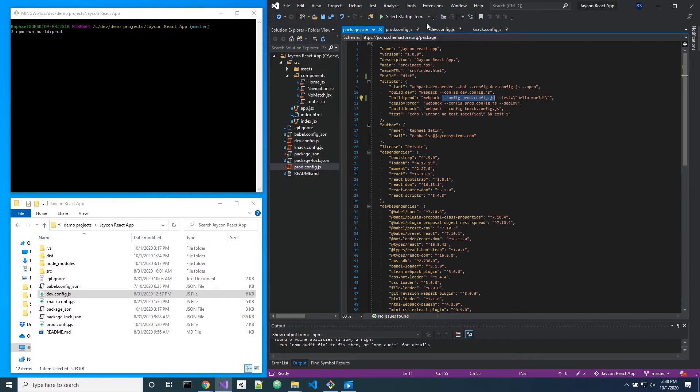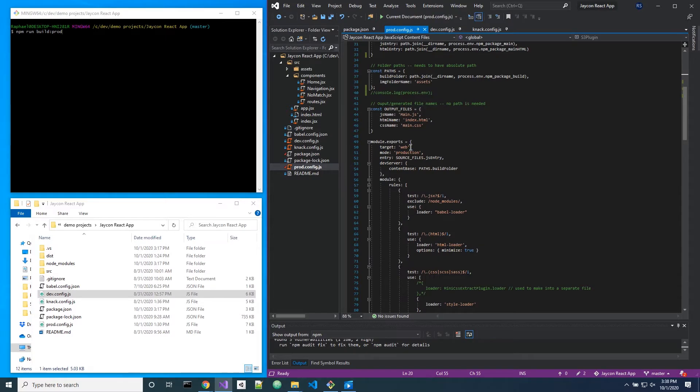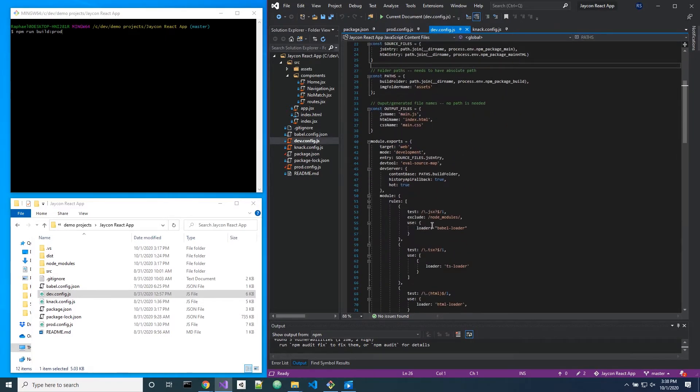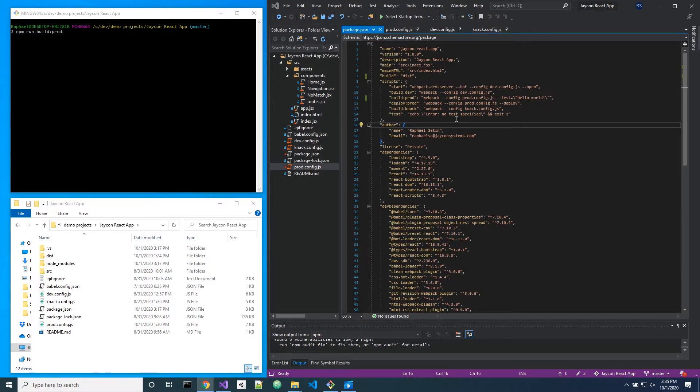This makes it very obvious that this is only meant for production so the mode is production, this is only meant for development so the mode is development, and so on.